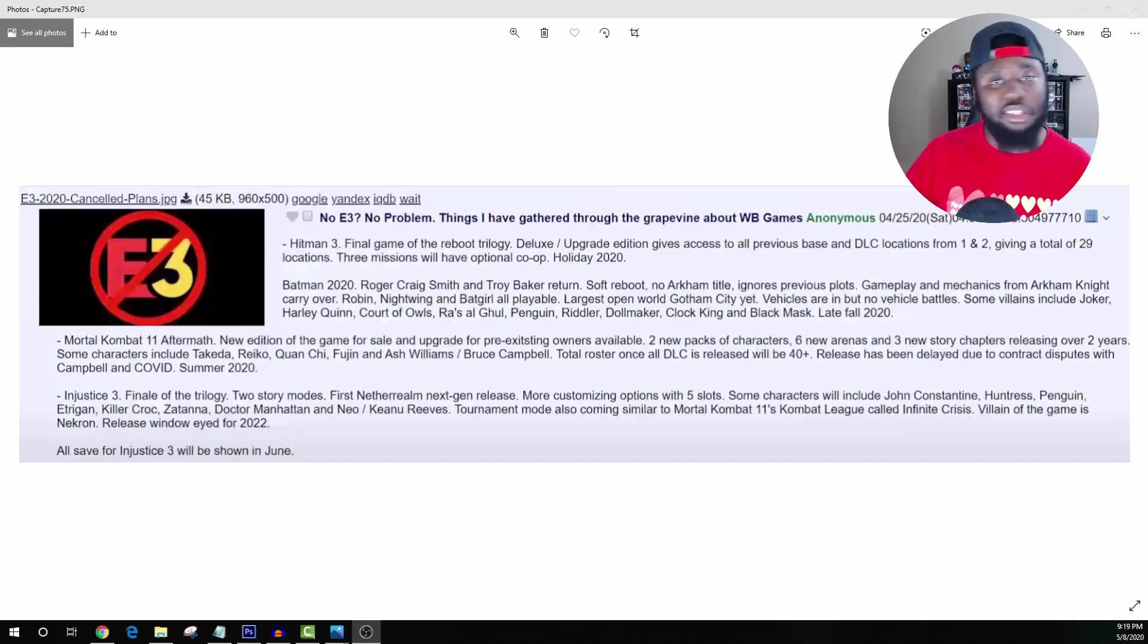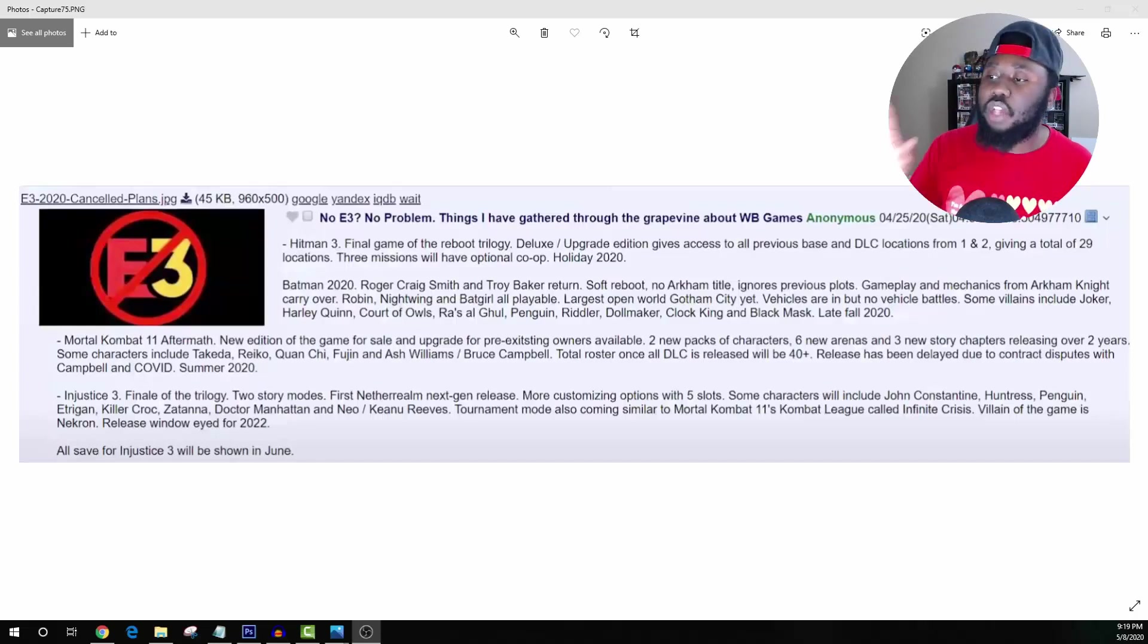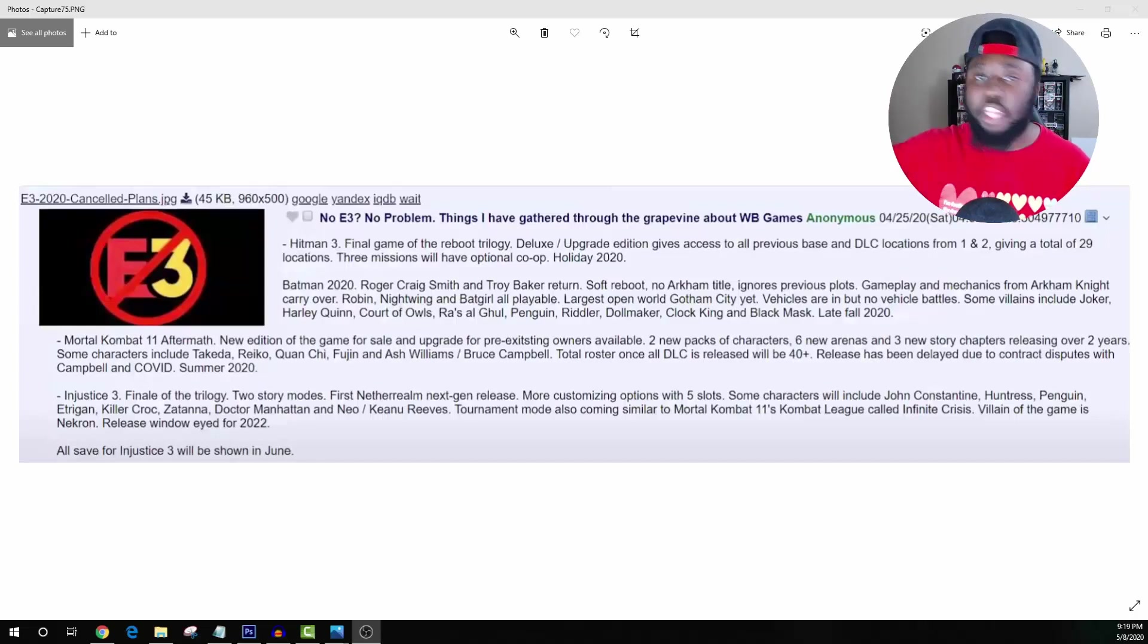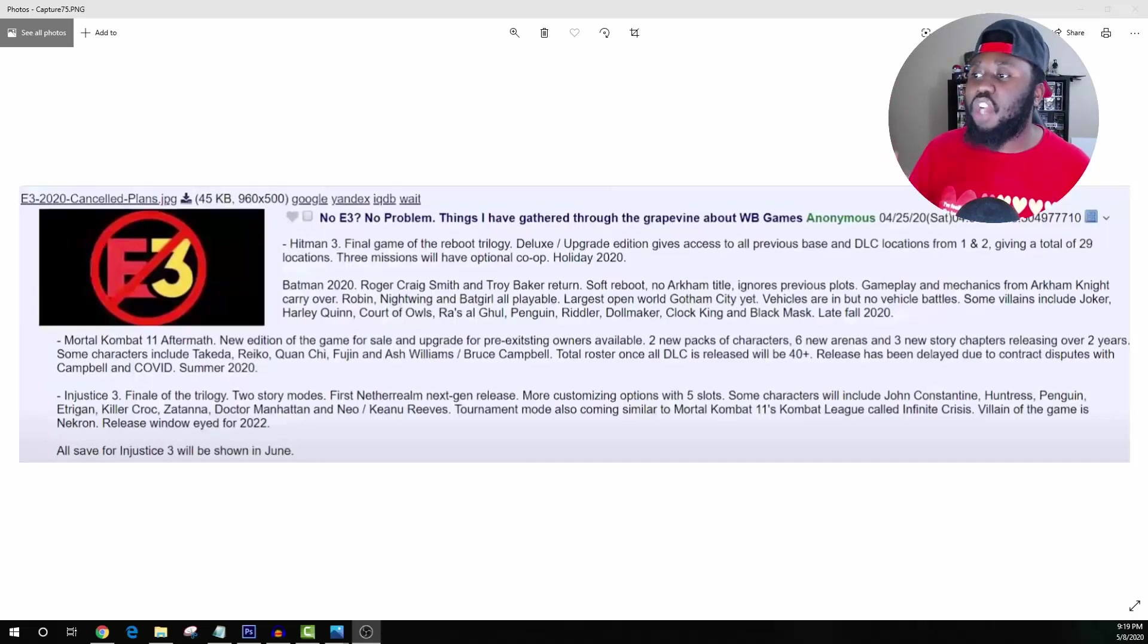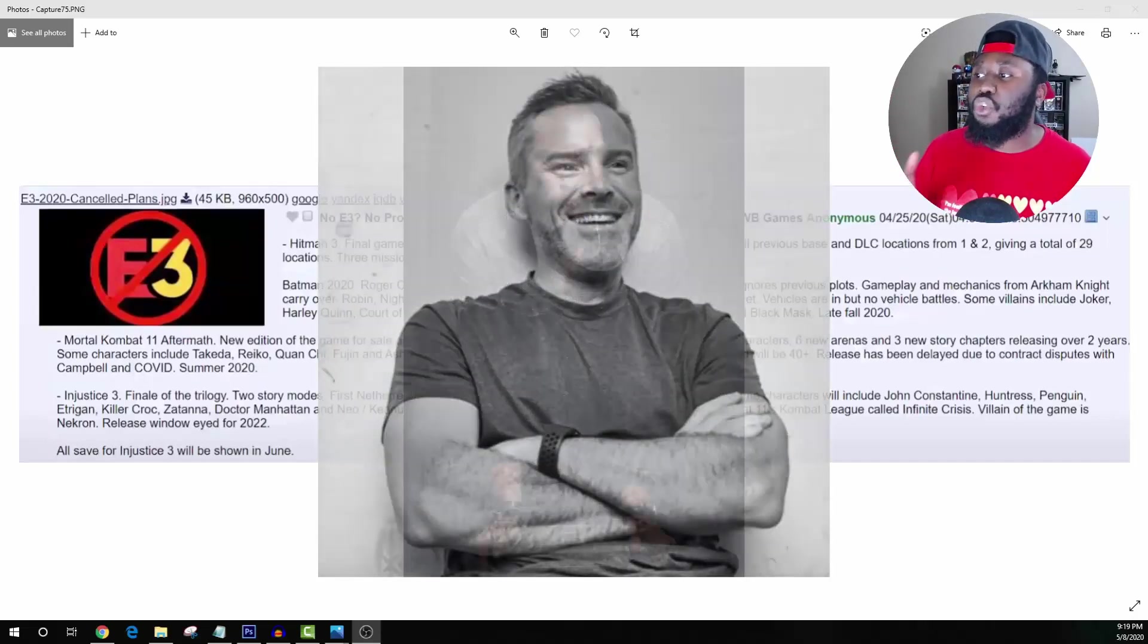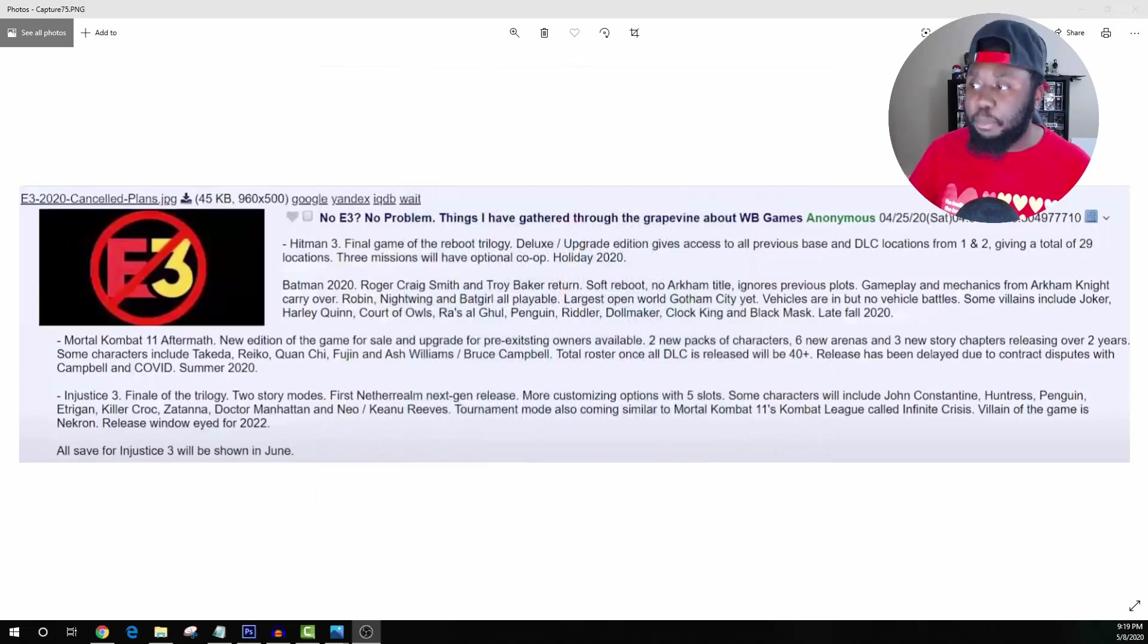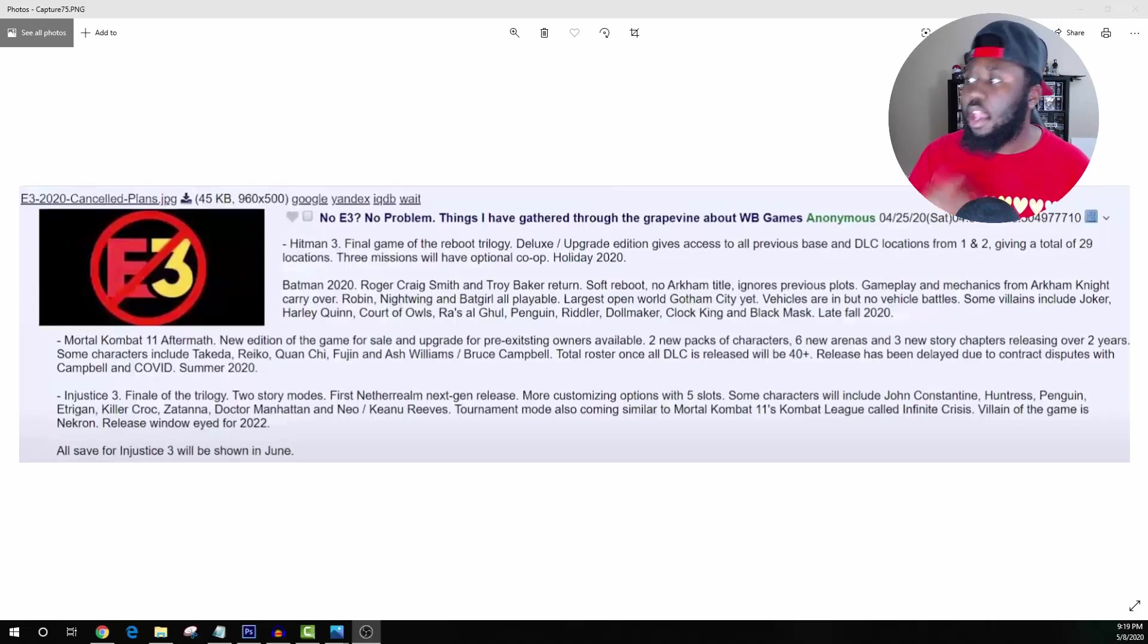So I want to talk about the new Batman game. Let's just dive in. This is supposed to be the plans for WB for the E3 2020 conference. It says Batman 2020, Roger Craig Smith and Troy Baker return, soft reboot, no Arkham title, ignores previous plots. Okay, very interesting.